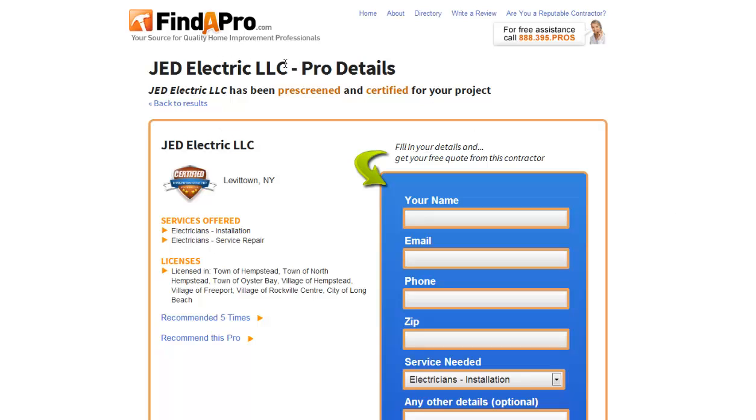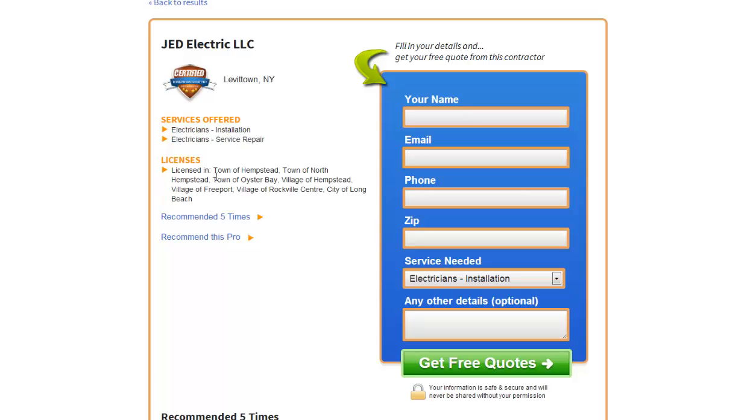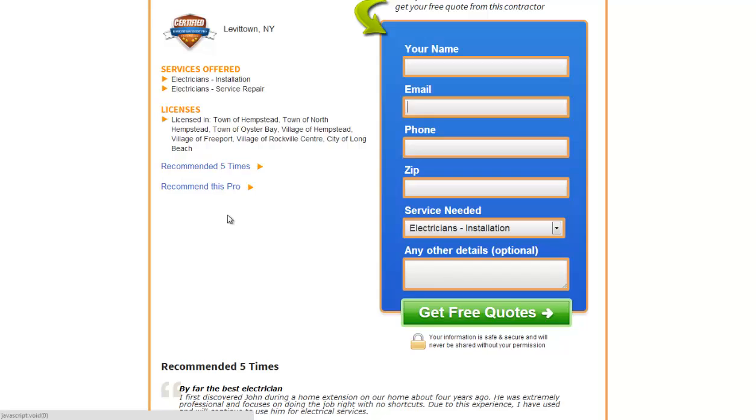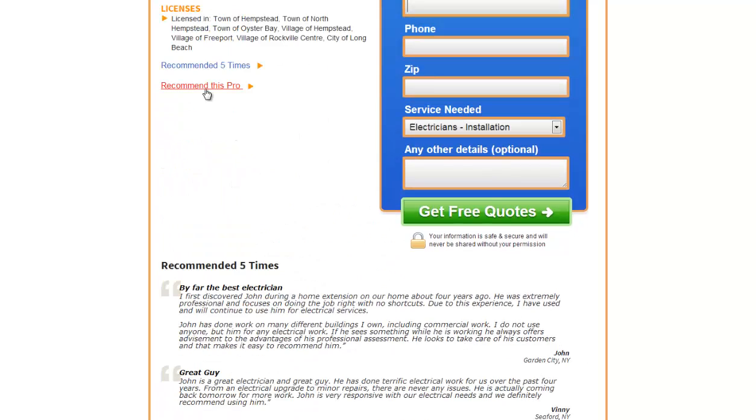Here we're on the page for JED Electric and there's the form at the top that we want people to complete and that has commercial value to the customer. They've got a certified badge, they list the services that the professional offers, any licenses, links to recommendations and a link to recommend that pro.